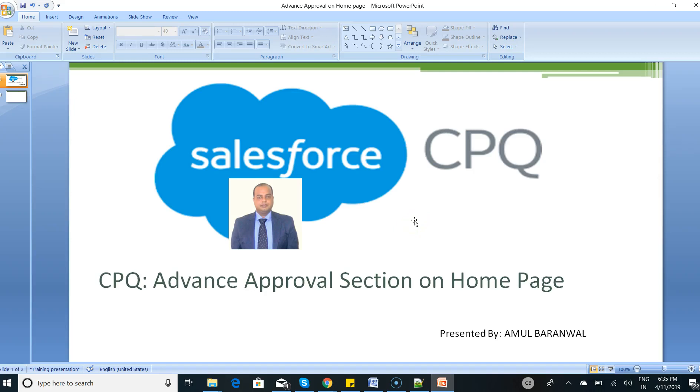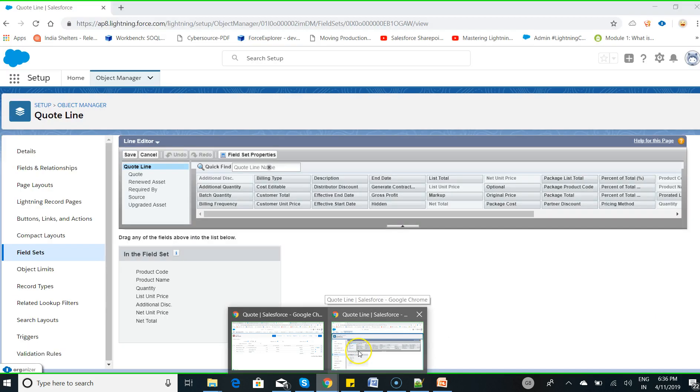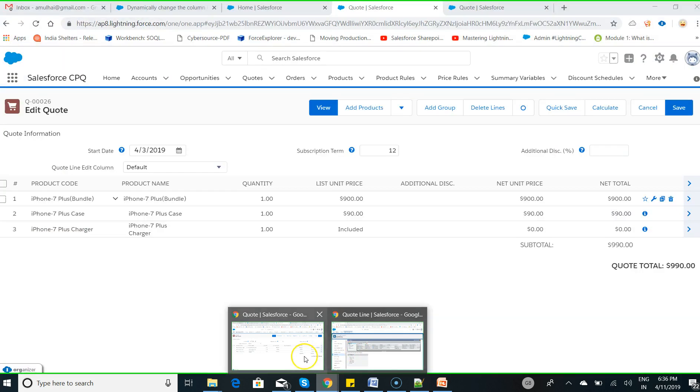Hello everyone, welcome to the Salesforce CPQ training program. Today I would like to discuss the advanced approval section on the home page - how as an admin you can enable the approval section on the home page for advanced approval. If you are using Salesforce CPQ advanced approval, as an admin you can enable this section on the home page as a component. So I would like to move to my Salesforce CPQ.